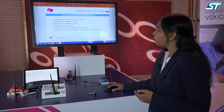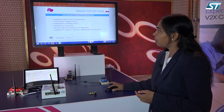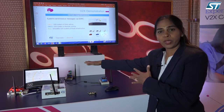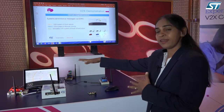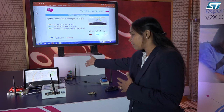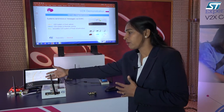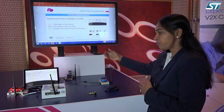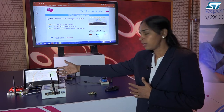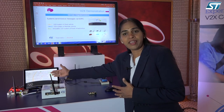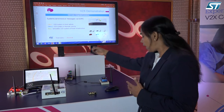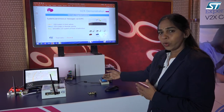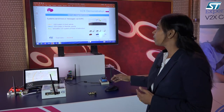Here we are with our demonstration of V2X on three units: one running as a road side unit, one running as an onboard unit which is the host vehicle and gives an indication in the dashboard, and onboard unit two which is a remote vehicle.